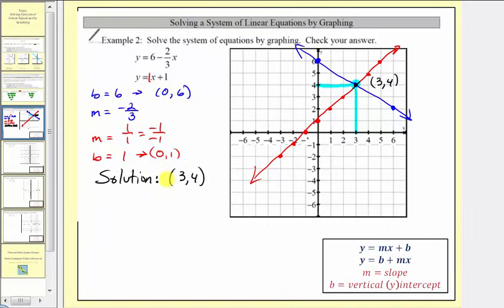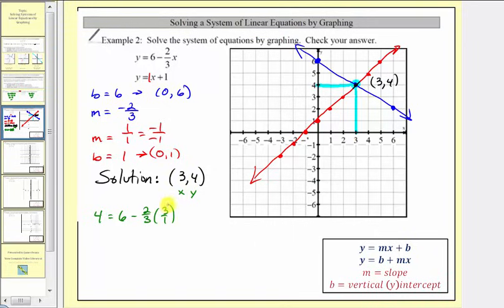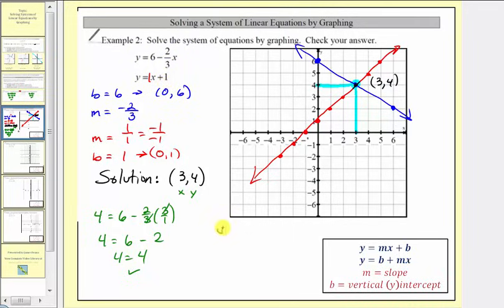To verify, we substitute three for x and four for y in both linear equations. For the first equation, we have four equals six minus two-thirds times three. Simplifying, we get four equals six minus two, so four equals four — true. For the second equation, y equals x plus one gives four equals three plus one, which is also true. This verifies our solution is correct.